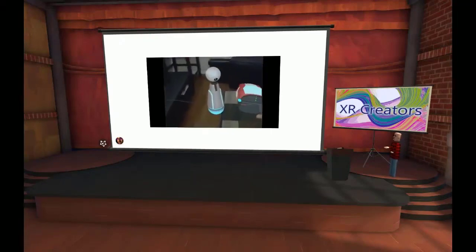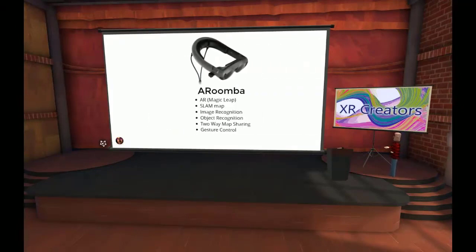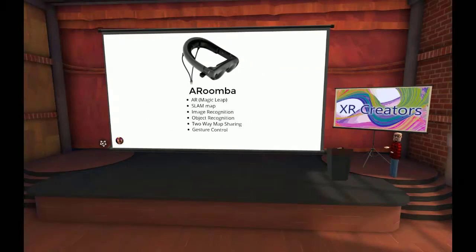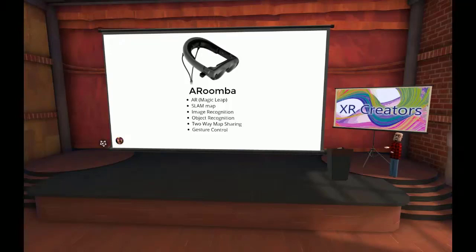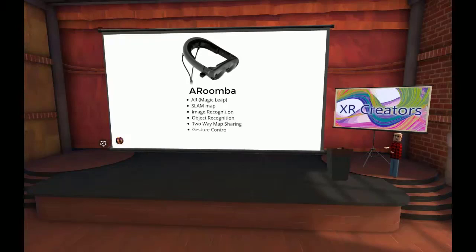Everybody knows what a Roomba is. The company that makes it actually has a really cool device called a Create — it's a Roomba that probably got broken under warranty or whatever, but they refurbish them, give them a new faceplate, and sell them for around $200. It has a serial cable on it, so through the serial port you can read all the sensors and tell it to turn the motors on and off — basically control a Roomba with whatever you want.